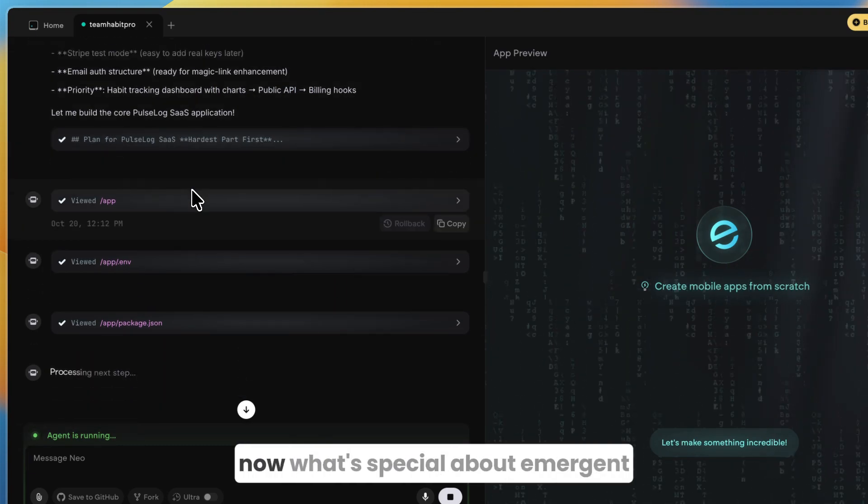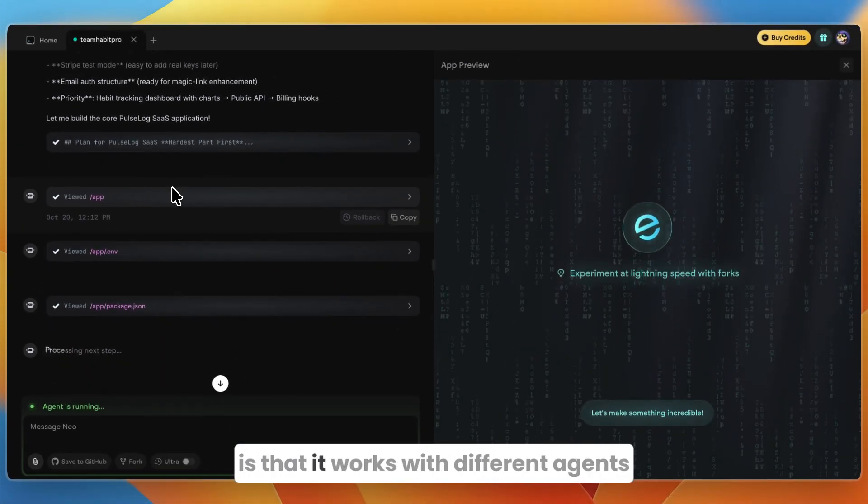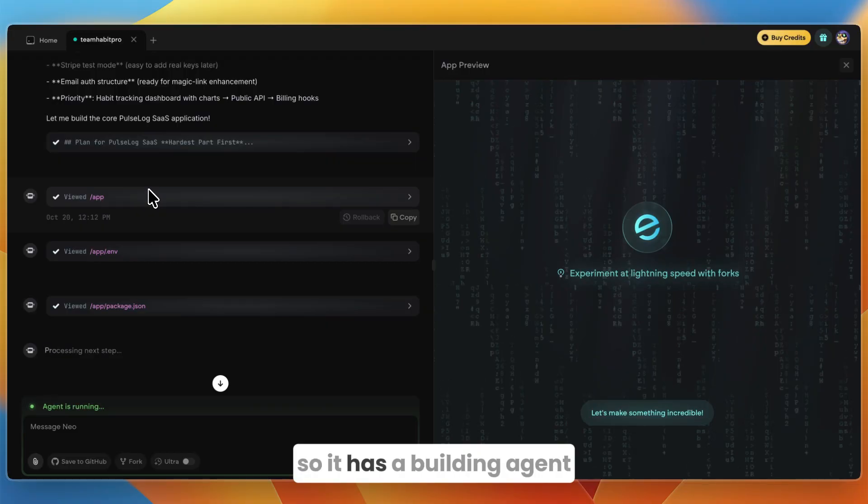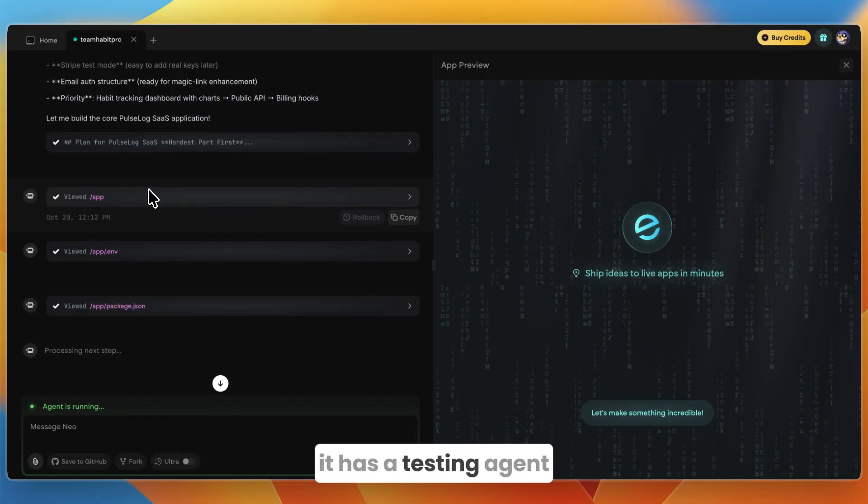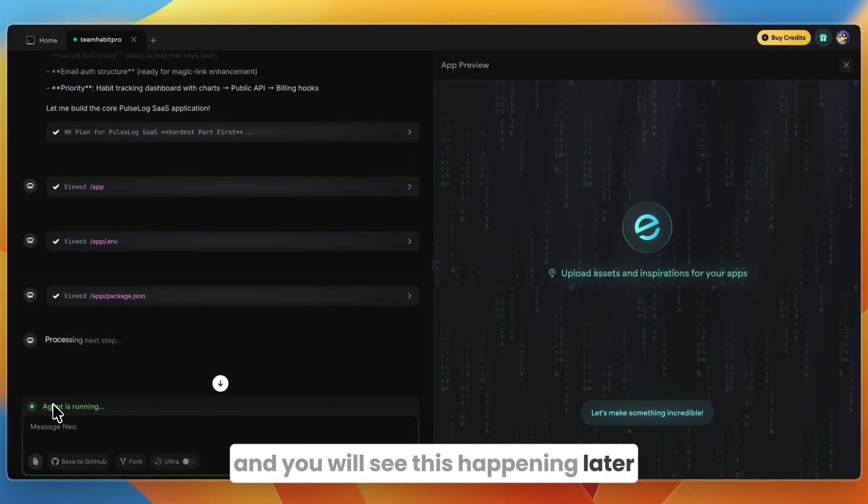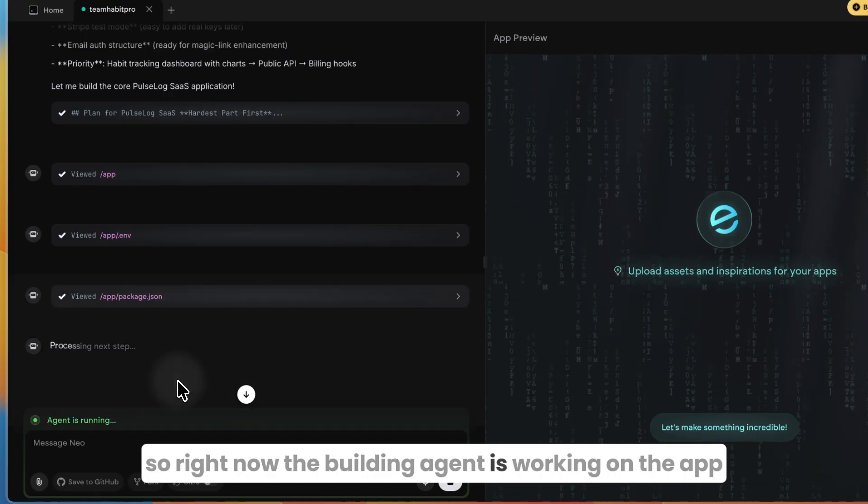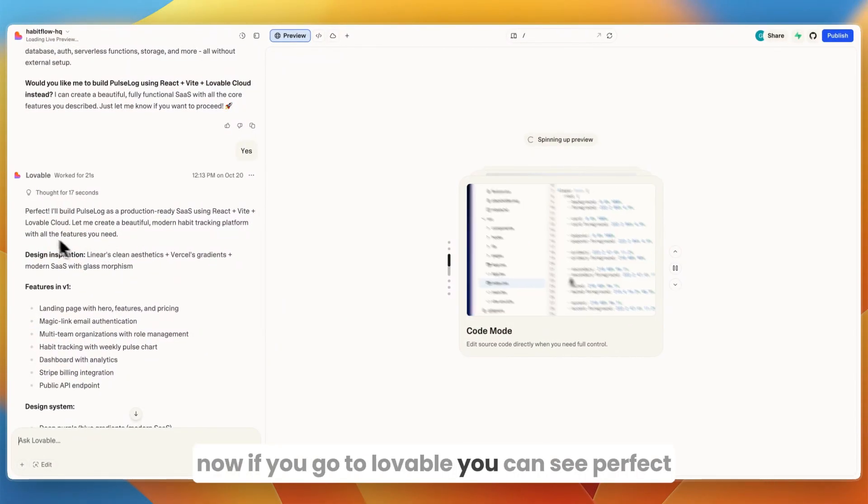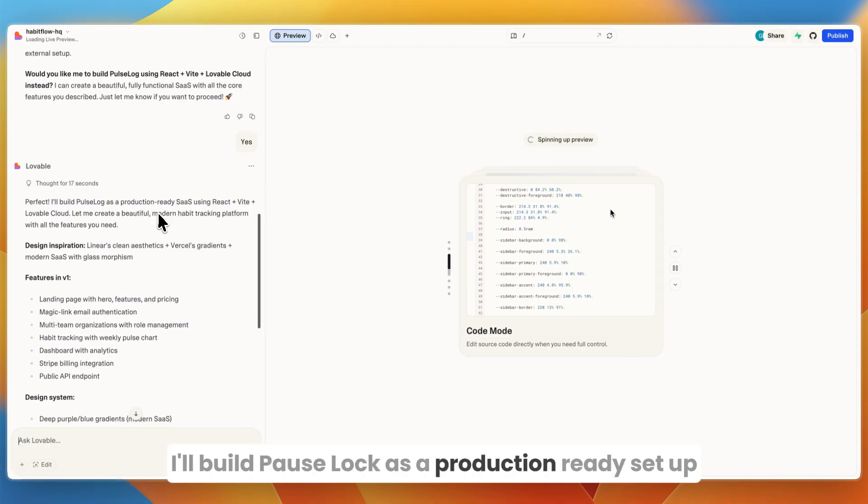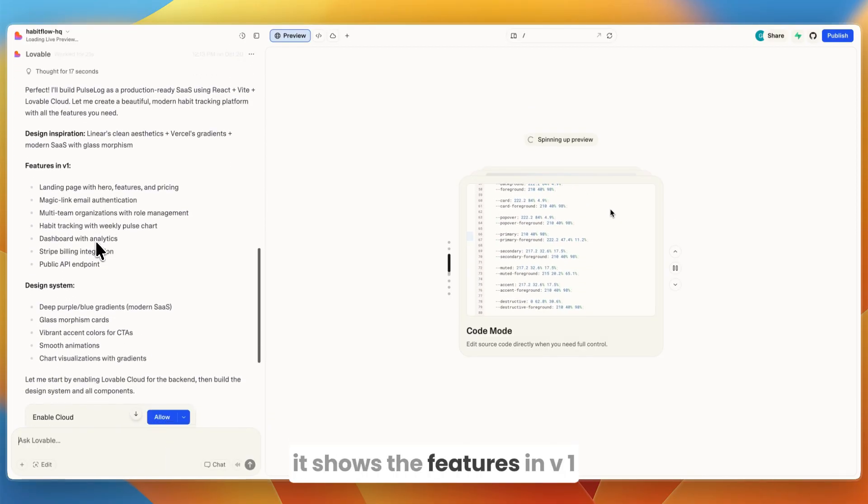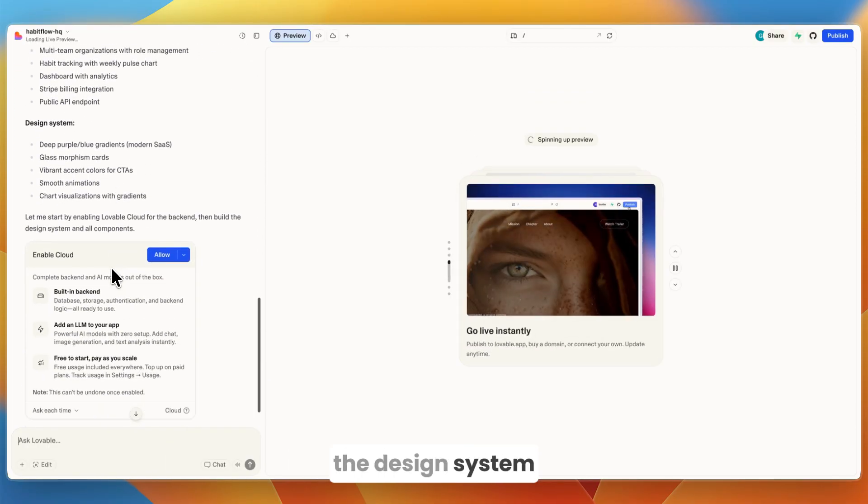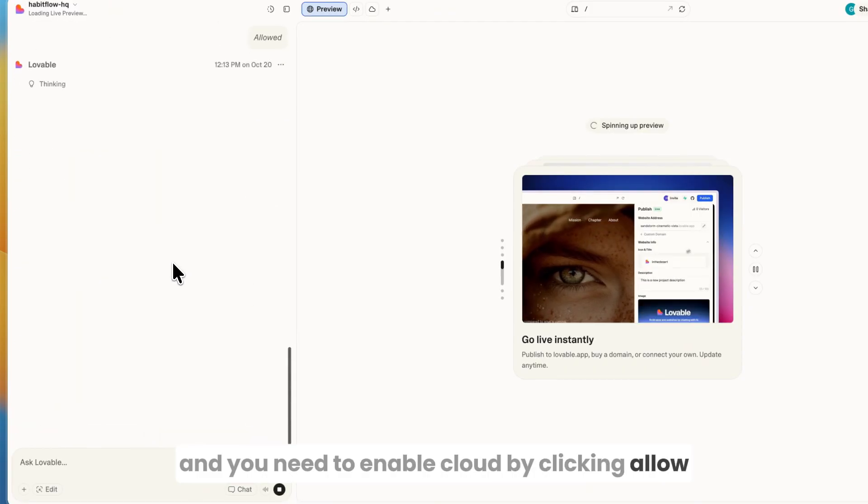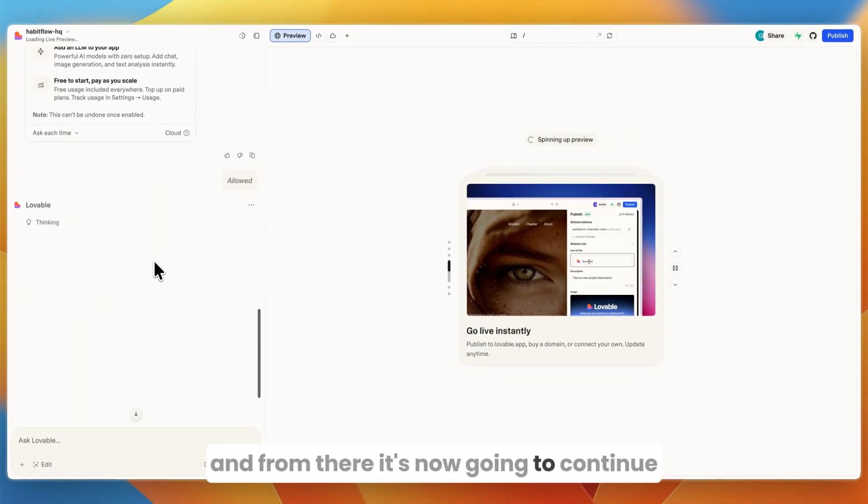Emergent says perfect, I'll proceed with sensible defaults—MongoDB already configured, Stripe test mode, easy to add real keys later, email authentication structure and priority habit tracking dashboard with charts, public API and billing hooks. What's special about Emergent is that it works with different agents—it has a building agent, it has a testing agent, and you will see this happening later. Lovable says perfect, I'll build PulseLog as a production-ready SaaS app. You need to enable Cloud by clicking allow.